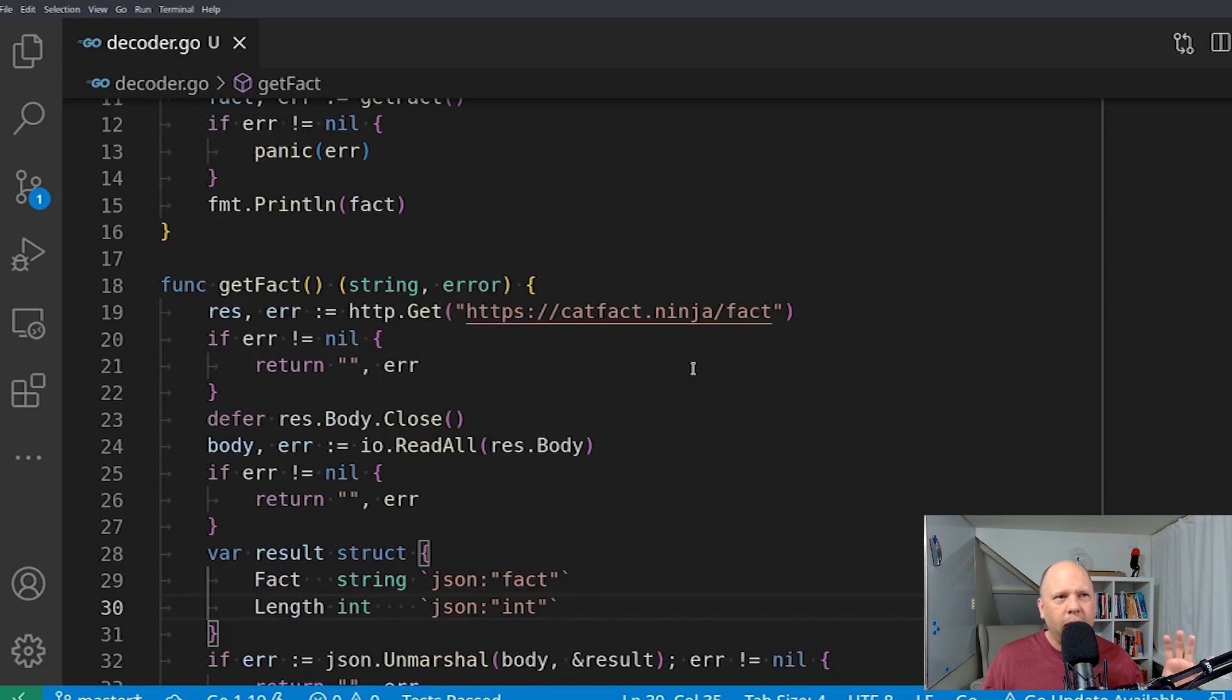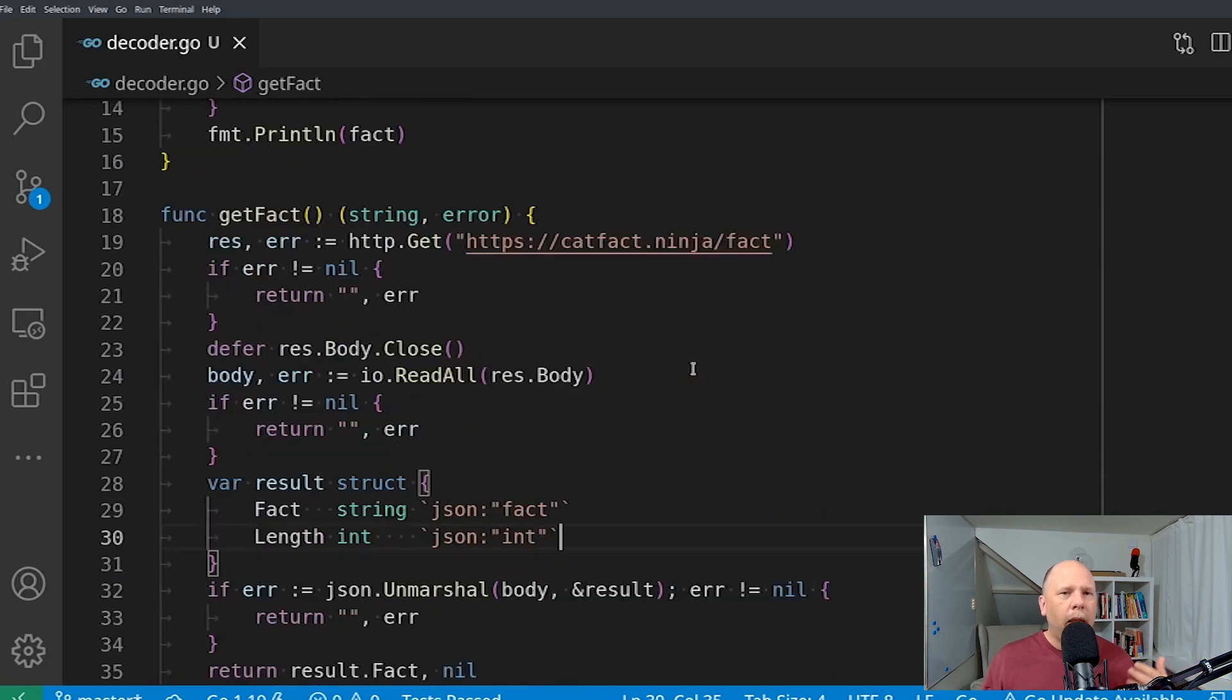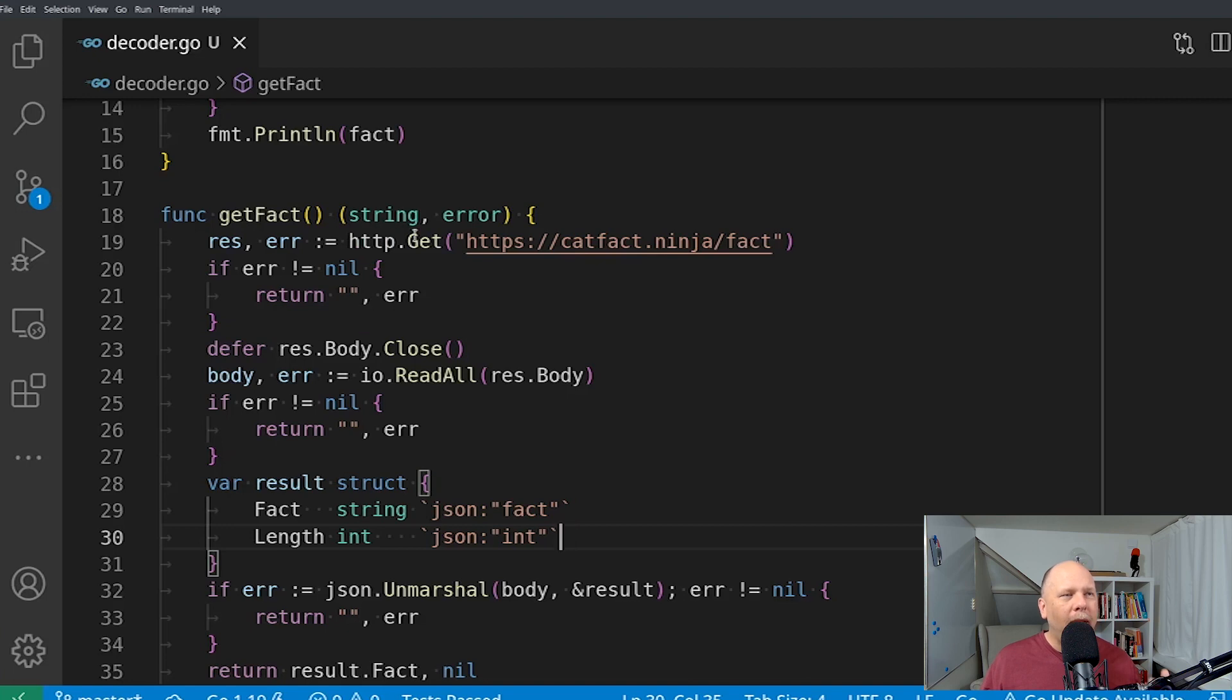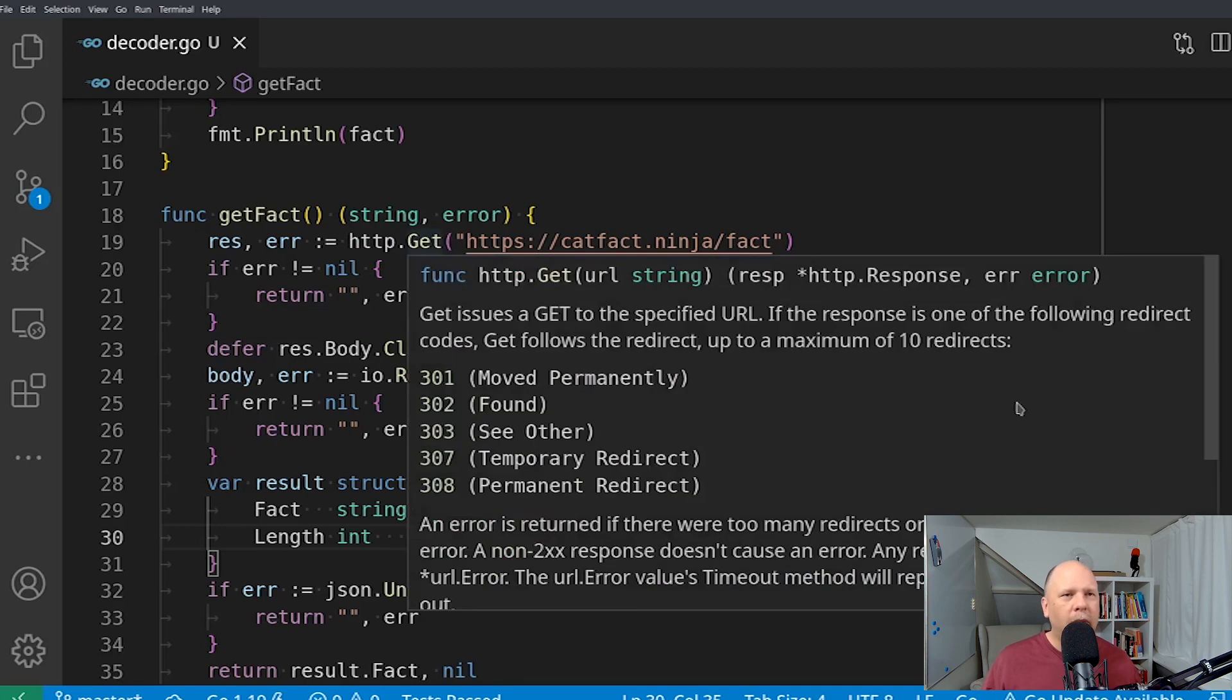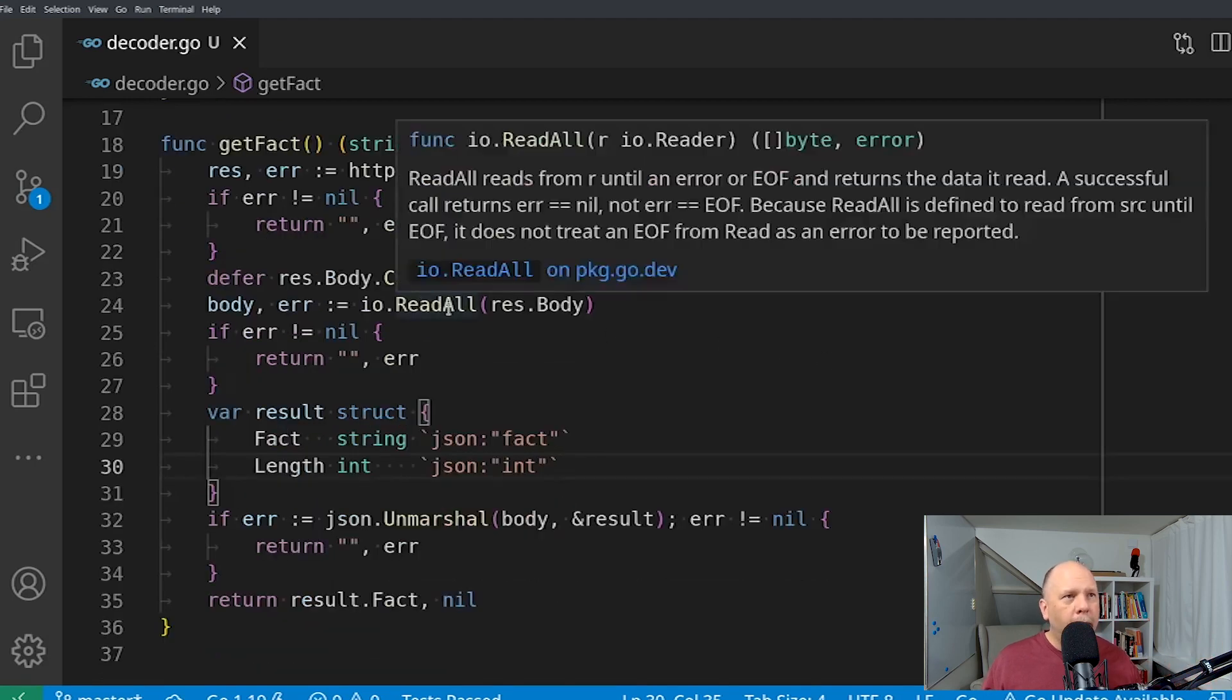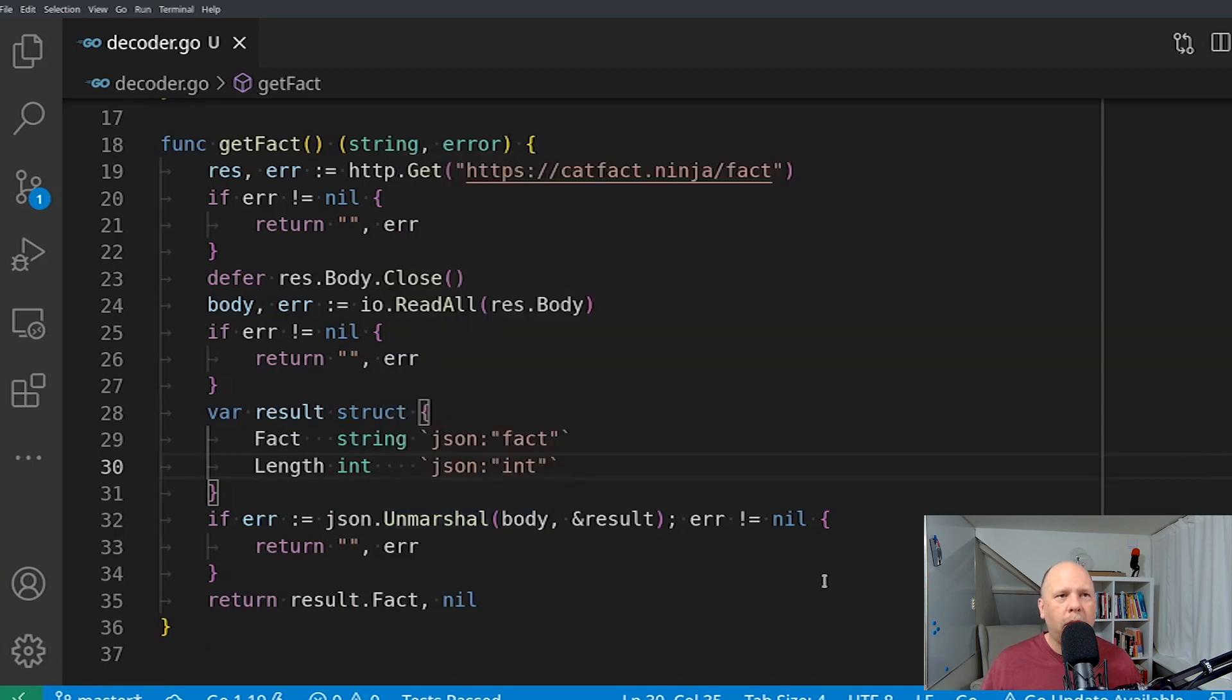a main that just calls my getFact method. The getFact thing, that function is what's interesting here. Let me just walk you through it. It queries the CatFact.Ninja API using the HTTP.get function, which is just a little shortcut for setting up a request and everything. Then it reads the body of the response,